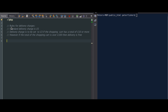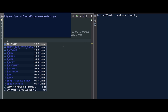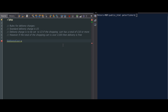It's doing that by running through a series of rules that I've defined here. Rules for delivery charges: the standard delivery charge is set to £5, and then the delivery charge is set to £3 if the shopping cart has a total of £10 or more. However, if the total of the shopping cart is over £100, then the delivery is free. So the first thing I'm going to do is assign some variables: delivery cost set to £5, and the cart total set to £9.